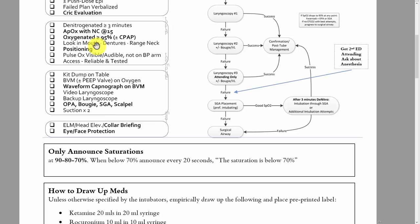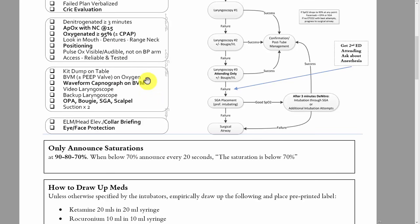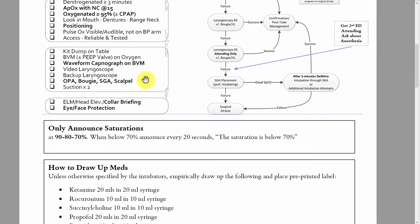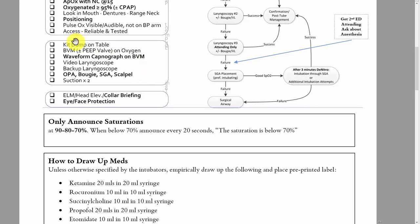Reliable IV access that's been tested and flushed — preferably two, but one is still workable if it's reliable. Otherwise, if there isn't reliable access and the patient needs to be intubated now, they should just place an IO. Kit dump on the table — all the equipment needed for a failed airway should be on a large table, not on a crappy Mayo stand and not on the patient's bed.